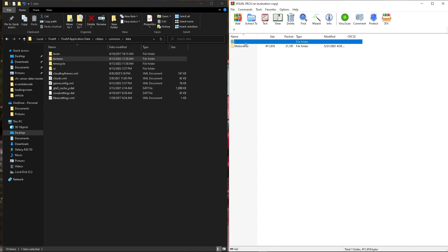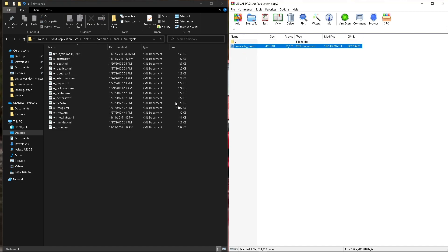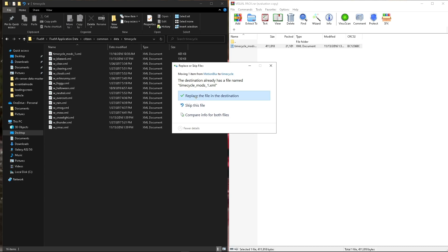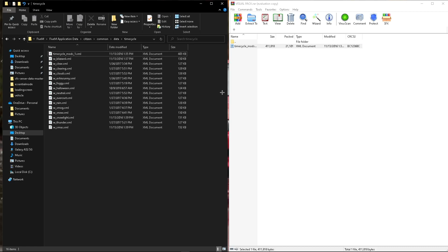Go to optionals. If you don't want to, you don't have to add the motion blur. We'll go to time cycle and we'll drag and drop this in. And I already have it, I'll replace it. And that's it.